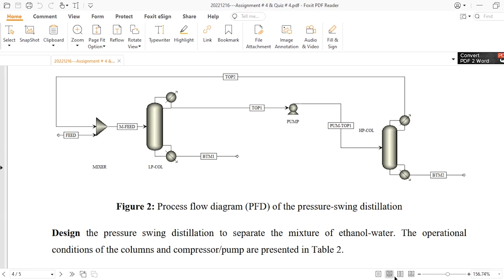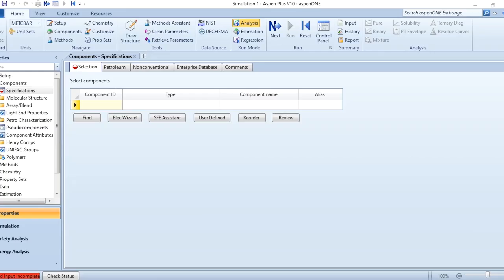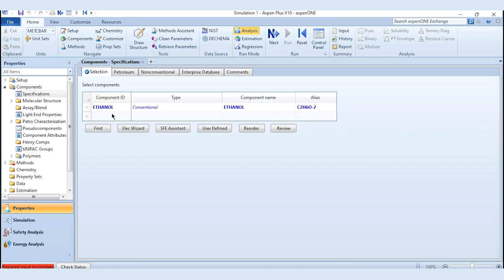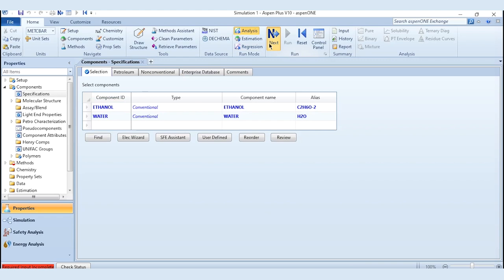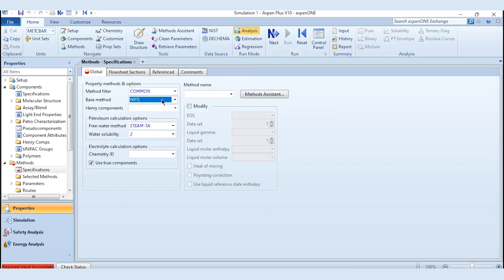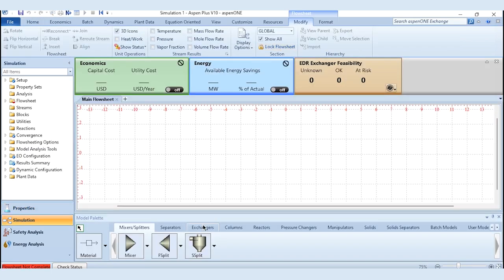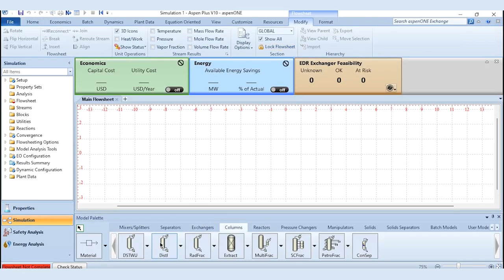Let's go to Aspen Plus. First, select the components: ethanol and water. The property package we are selecting is NRTL. Click next, then click run, and once results are available, go to the simulation environment.